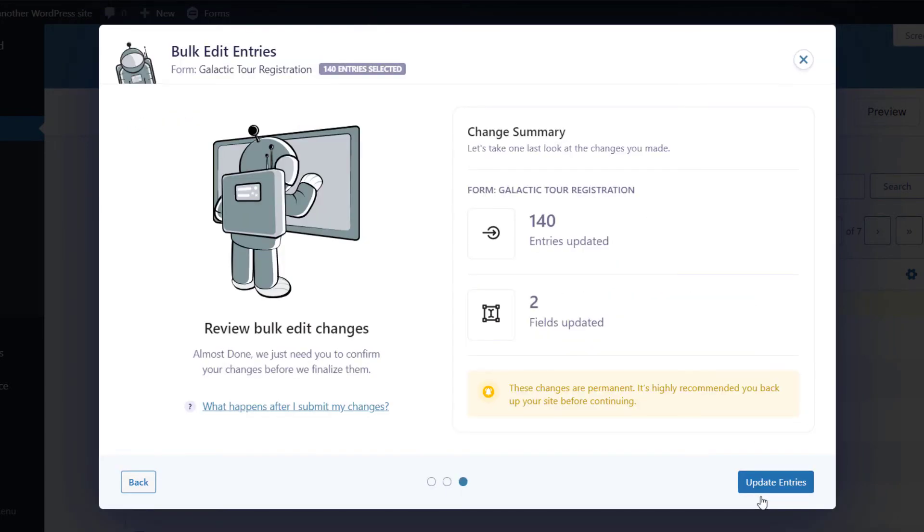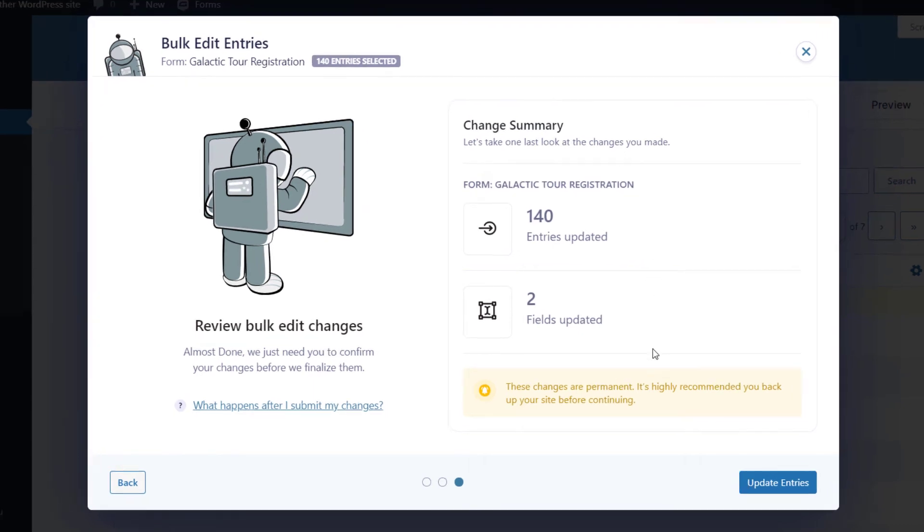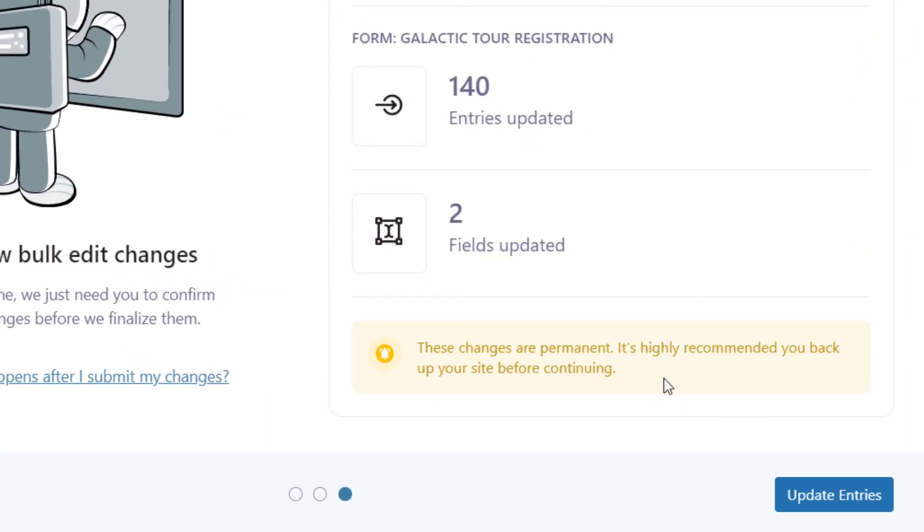Here we can see a summary of our changes. We're updating two fields, and that will affect 140 entries. There's also a warning message here down below telling us that our changes will be permanent, and that's why we highly recommend you back up your website before running a bulk update.